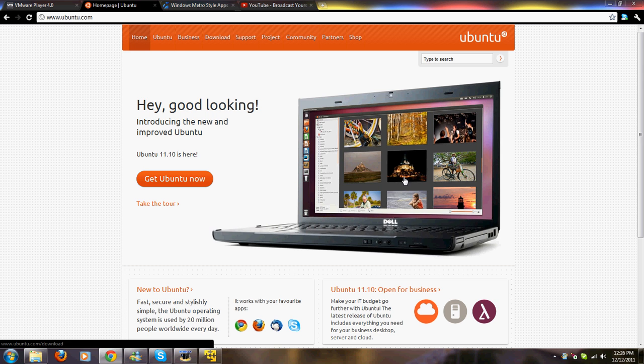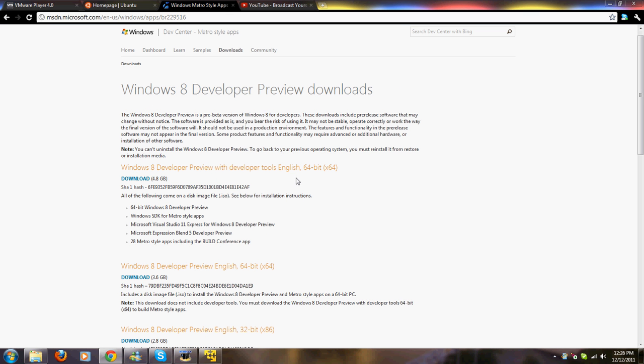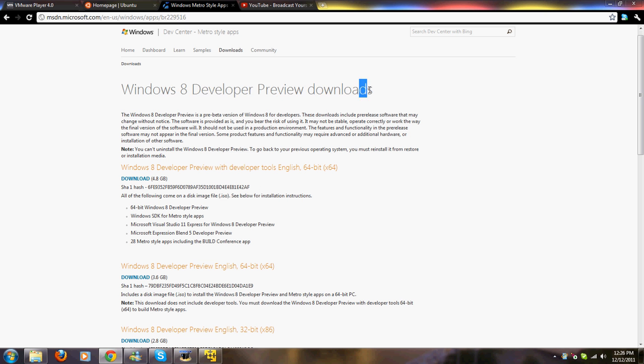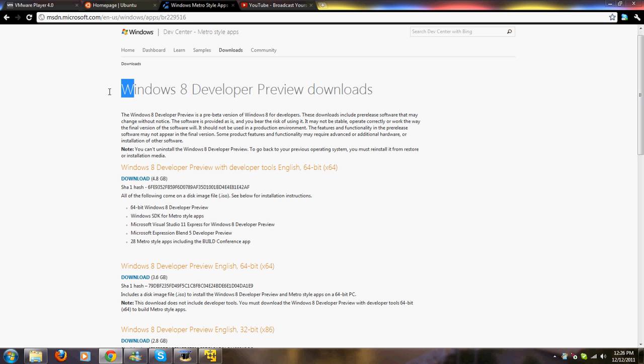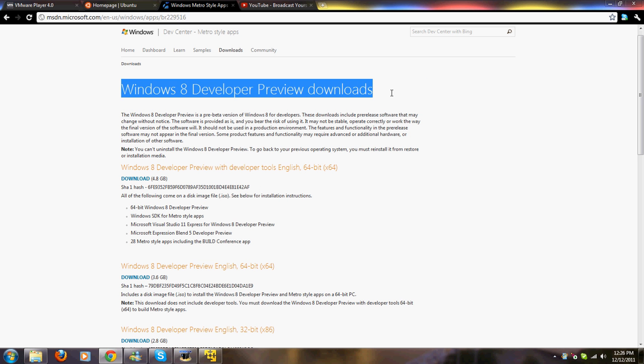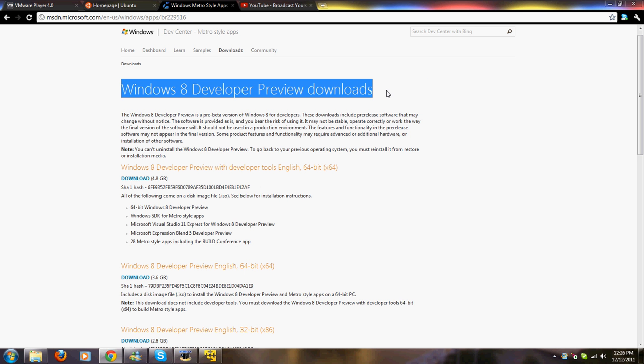If you have more time, you can download the Windows 8 developer preview. I'm going to be installing Ubuntu because it's a little smaller and I've already got the Windows 8 developer preview downloaded and installed. I don't want to go through that again. But it's the exact same process.